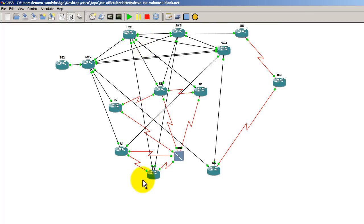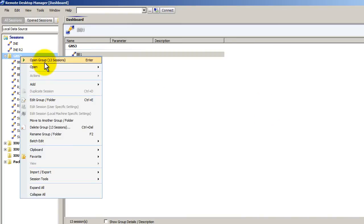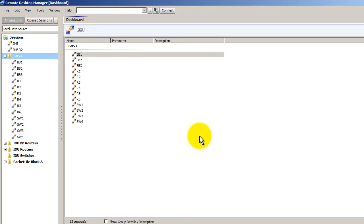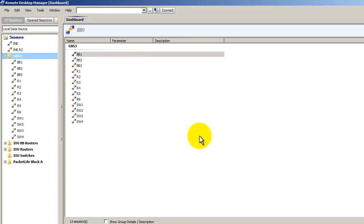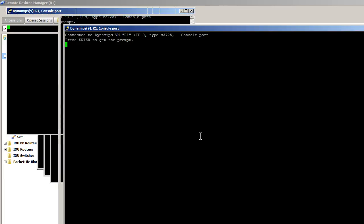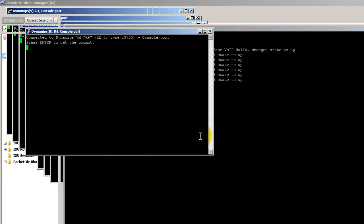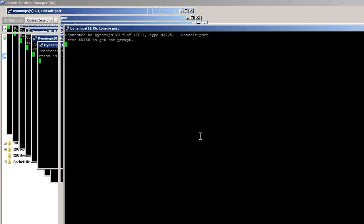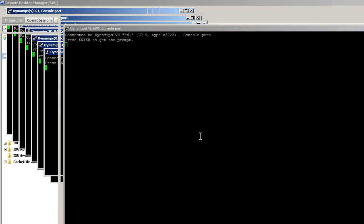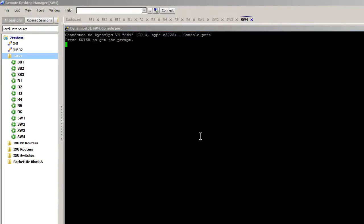Everything is green. I go to Remote Desktop Manager, which is my terminal program of choice. I right click on GNS3, open group, open all 13 sessions. And there goes all my putty windows in a nice tabbed format. So that's how things are supposed to look like.